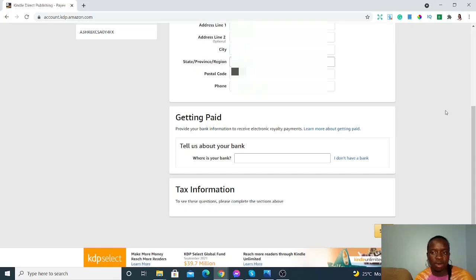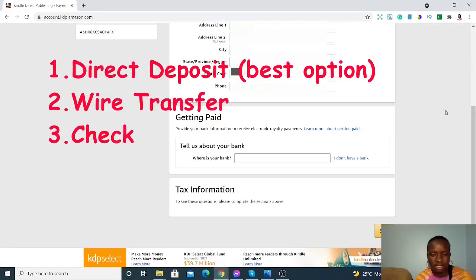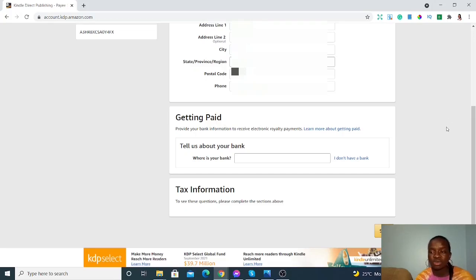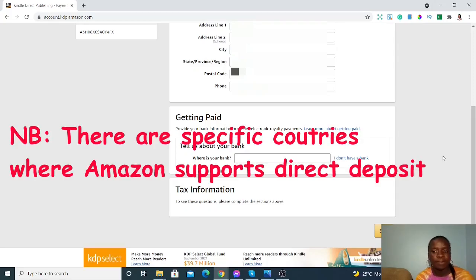Now we get to the part where most of you were having problems: how to get paid. Amazon KDP can pay you through check, wire transfer, or bank transfer. Getting paid through a bank account is easiest. With a check, it may take longer to arrive via post, and there's a minimum threshold of earnings required before you get paid. The best way is through your bank account, but you need an account either in the US or the UK.